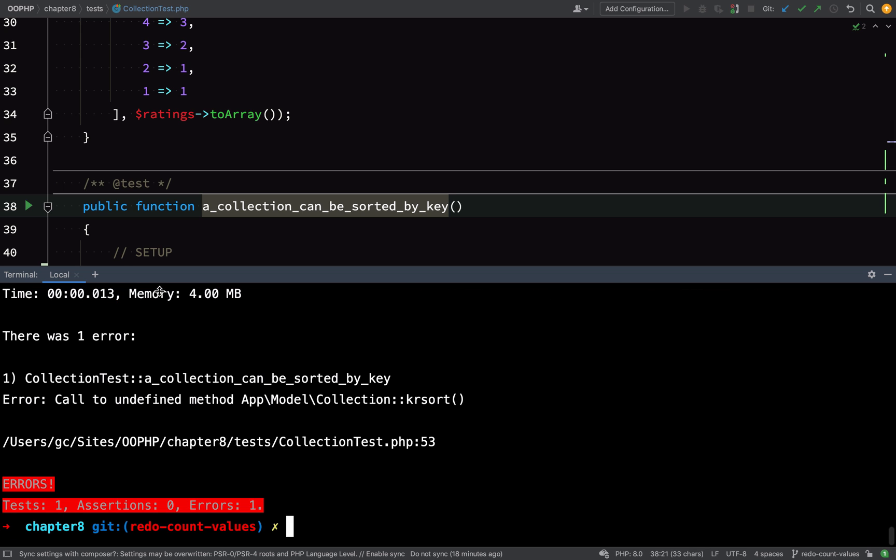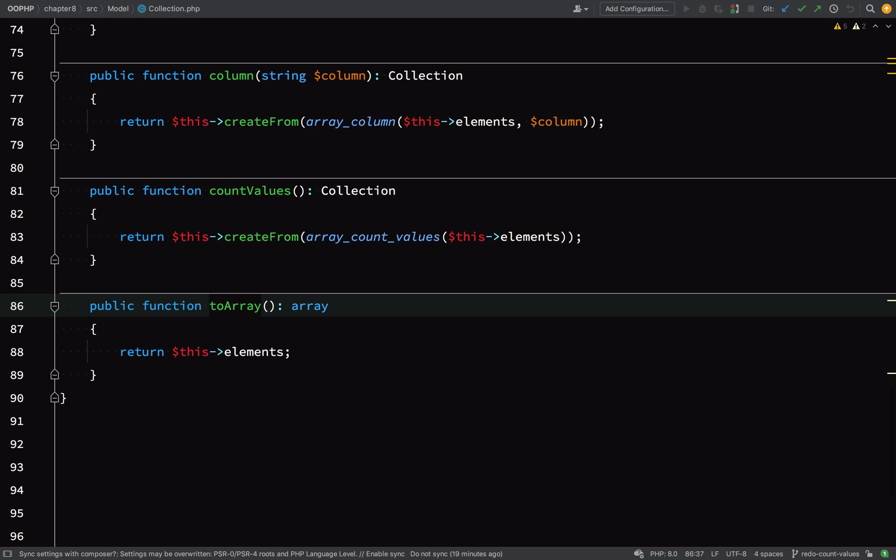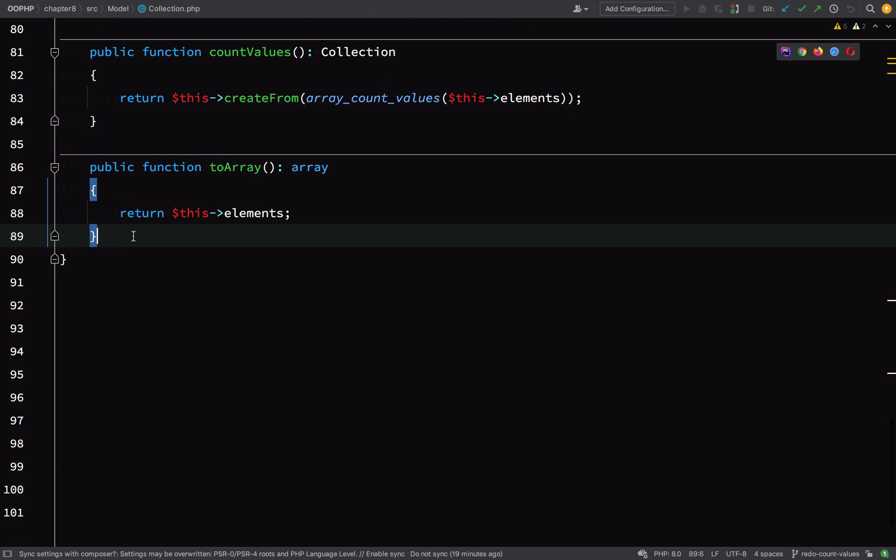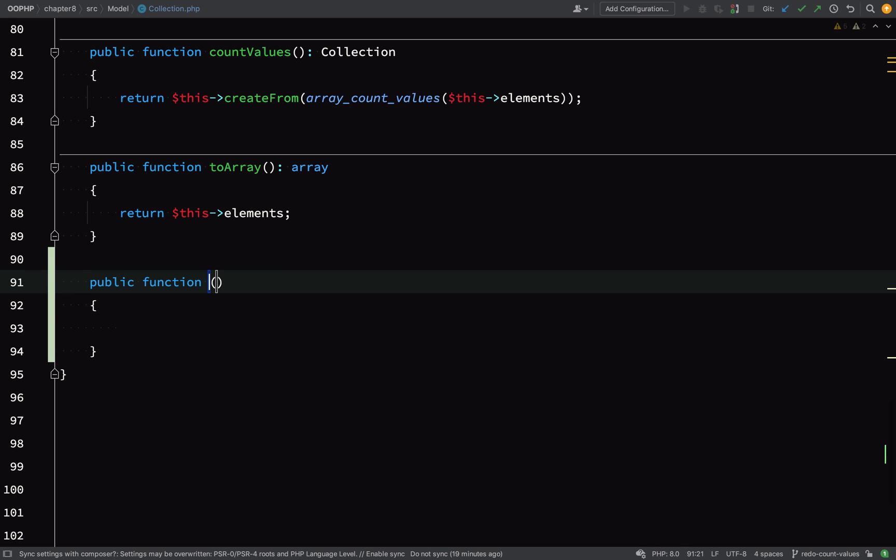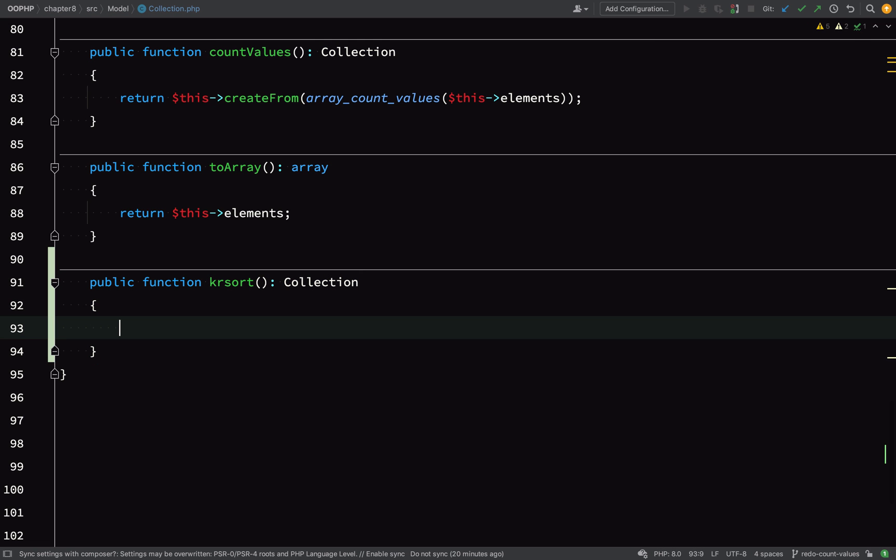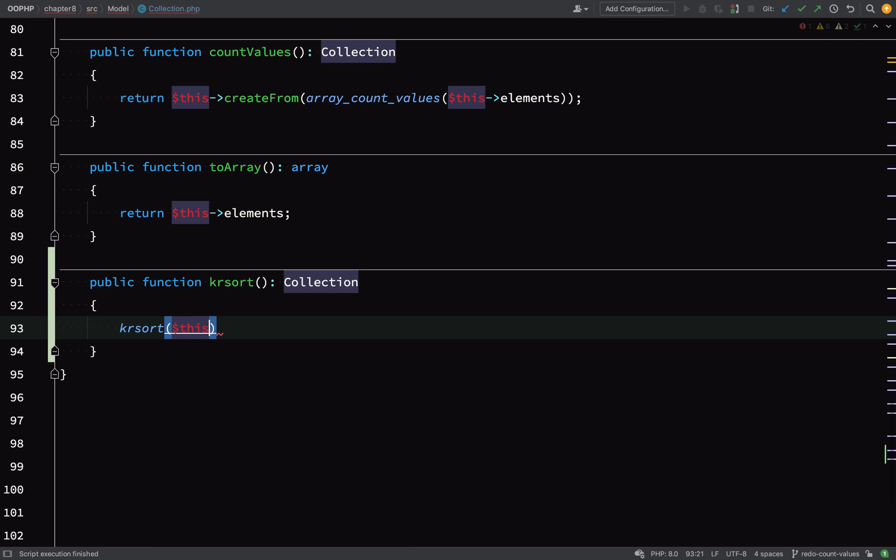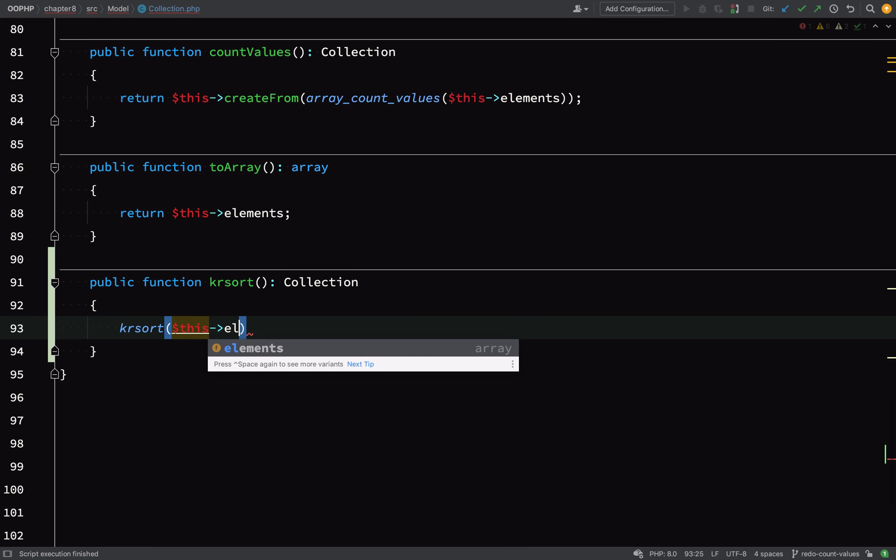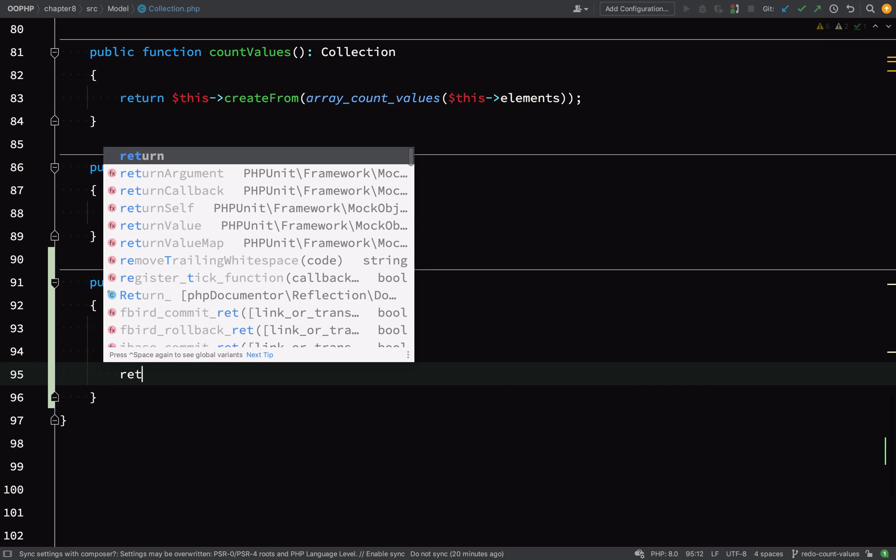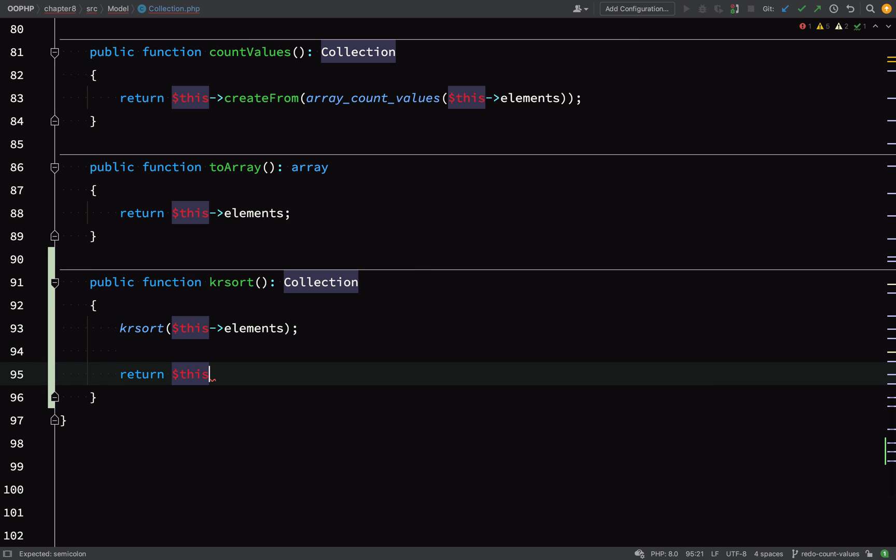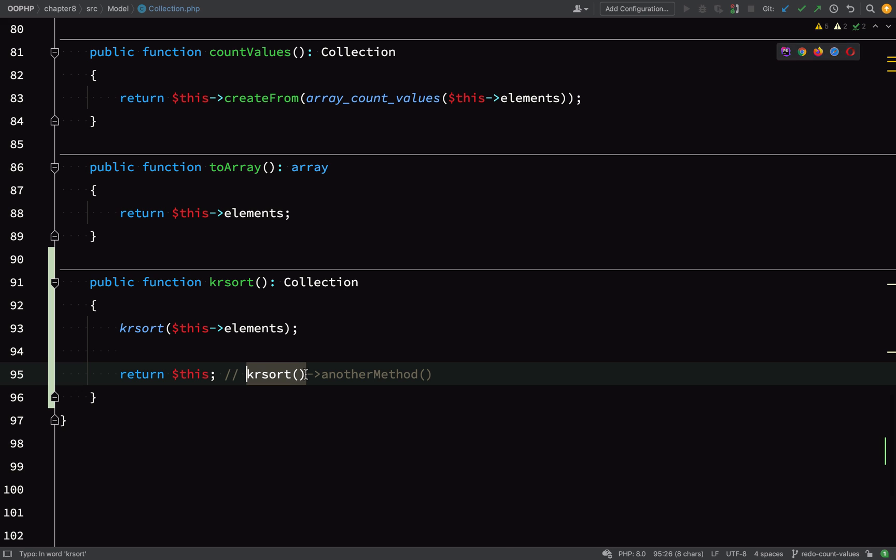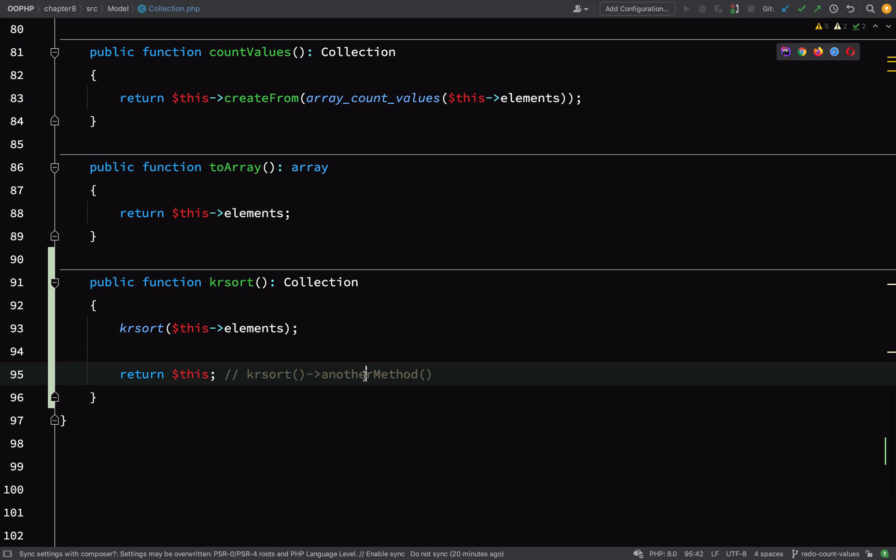Okay, public function krsort, and we want this to return a Collection. So have a think about that, because the actual krsort function returns a boolean. How are we going to handle this? We sort the elements and all we do is just return $this. So we're returning the same collection object, and because we return the same collection object, we can chain on other methods of the collection. So here's our krsort method. This returns a Collection, and then we can chain on any other methods from this collection. For example, we could chain on the toArray method, which is just above, and when you return the same object so you can perform this chaining, we refer to it as a fluent interface.